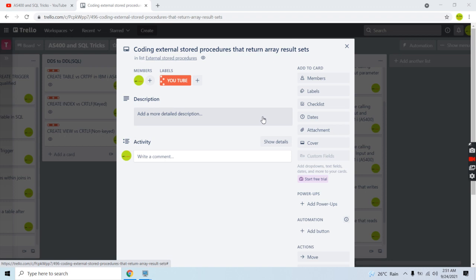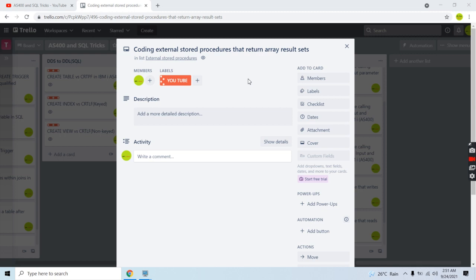Hello everyone and welcome to this channel. In this video session I'll discuss coding external stored procedures that return array result sets. We can return a cursor result set or an array result set from a stored procedure. I'll be demonstrating through the IBM i green screen or Run SQL Script utility how we can return an array result set and how to call that stored procedure.